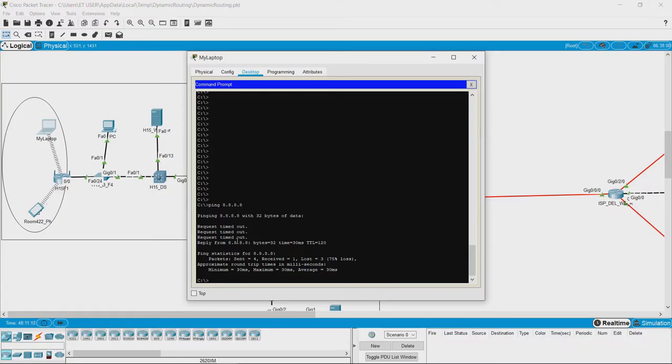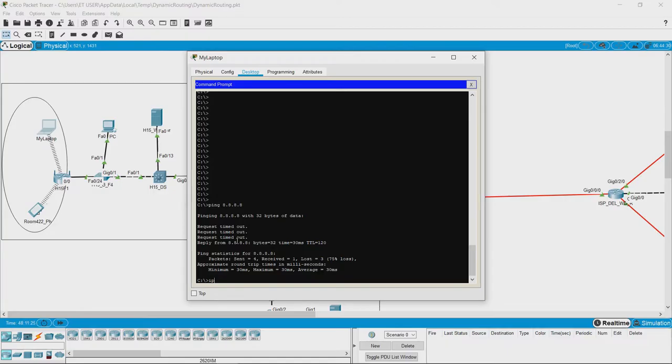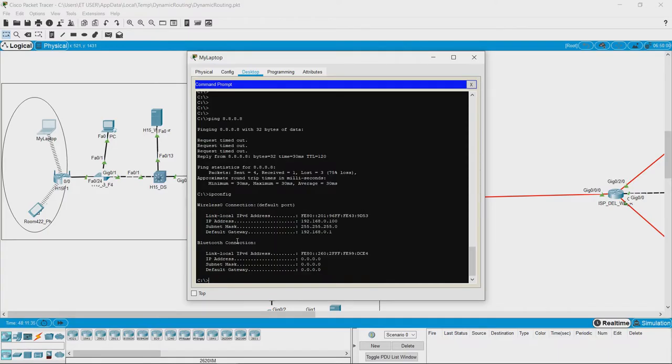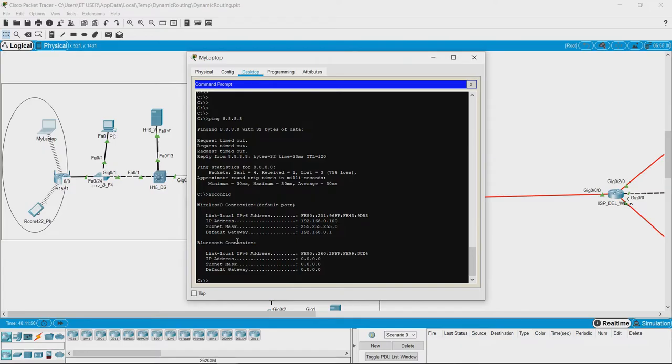You should check for such settings in your destination devices. Also, the next command is ipconfig in Packet Tracer or ifconfig if you are using a Windows system. What this gives is detailed configuration information about all interfaces of the system. It shows what IP address has been assigned, what is the default gateway that has been set up for all the interfaces.